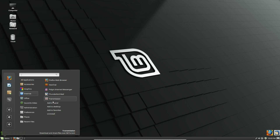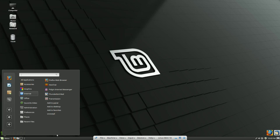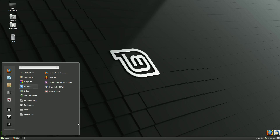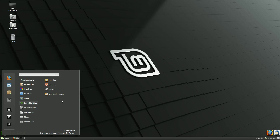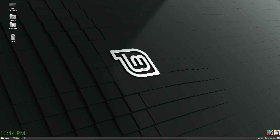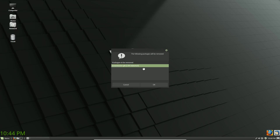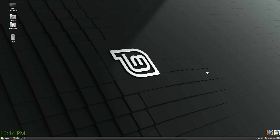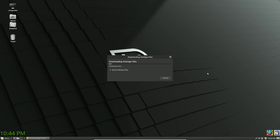Right-click any program here and you can add it to the panel at the bottom, add it to the desktop to give yourself a desktop icon, or add it to your favorites — which is a sidebar. The last option is uninstall. We'll hit uninstall, enter your password, hit Enter, and it gives you the package to be removed — Transmission. Hit OK and this will start up the installer and remove the package.